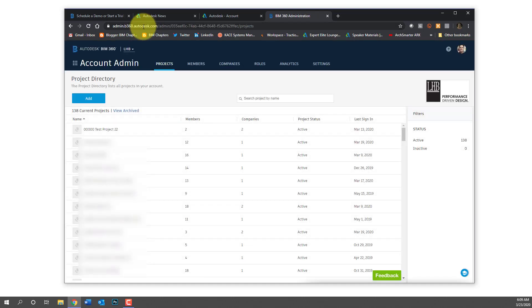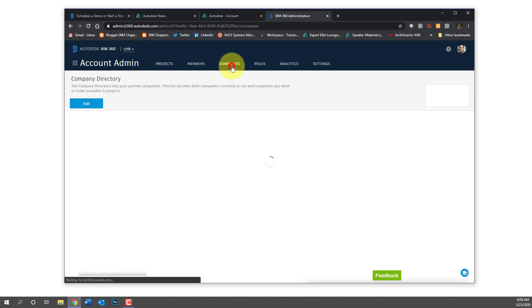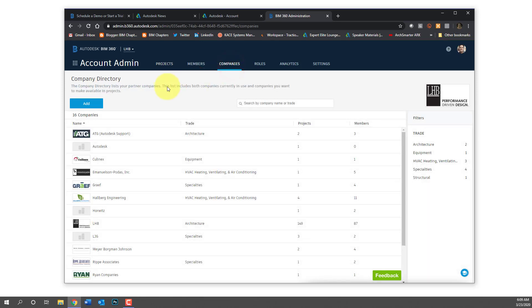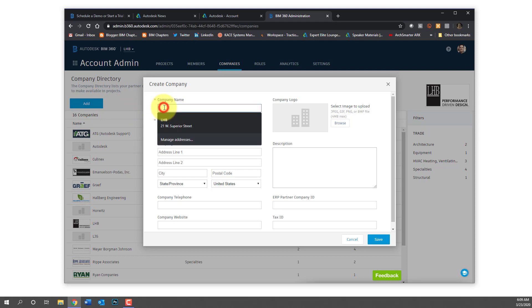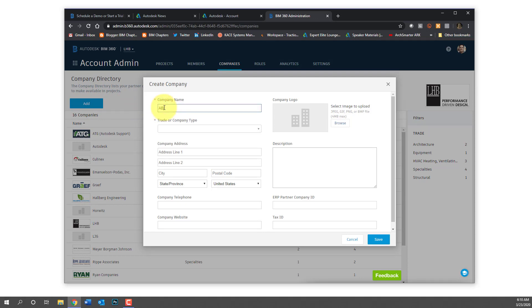So in addition to going to the Autodesk account portal, now we need to go to admin.b360.autodesk.com. First thing you need to do is create a company. So when you first go to companies it'll be a blank list. Here's just a bunch of companies that the company I work with has projects with.